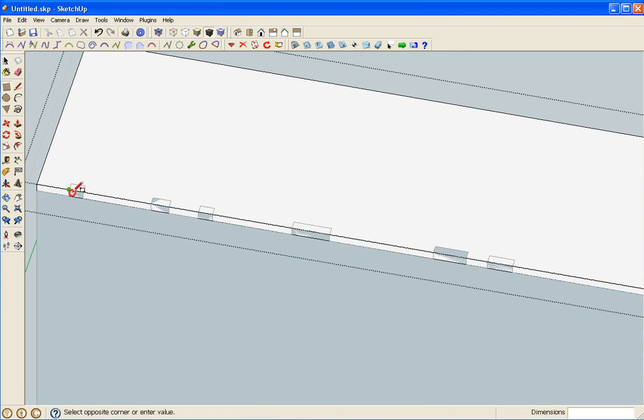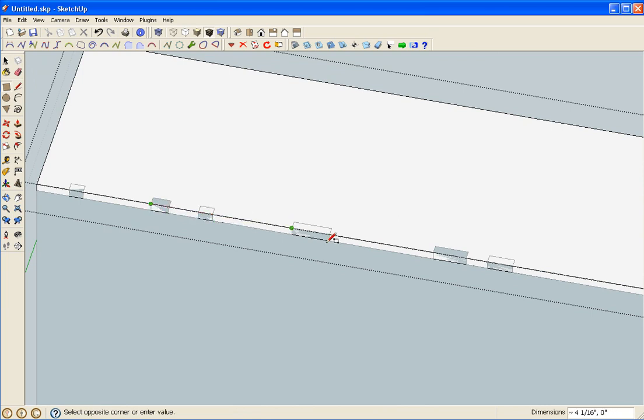We draw a rectangle. I think I might have missed that one, but we'll see.